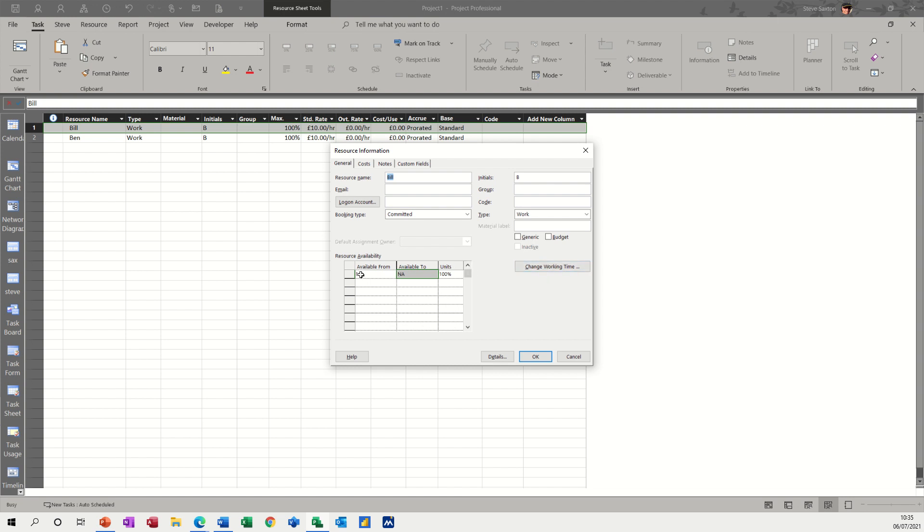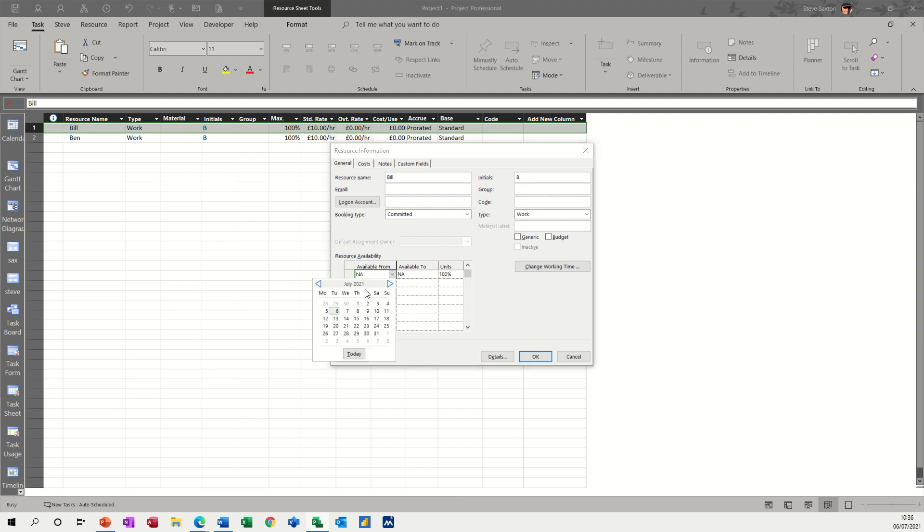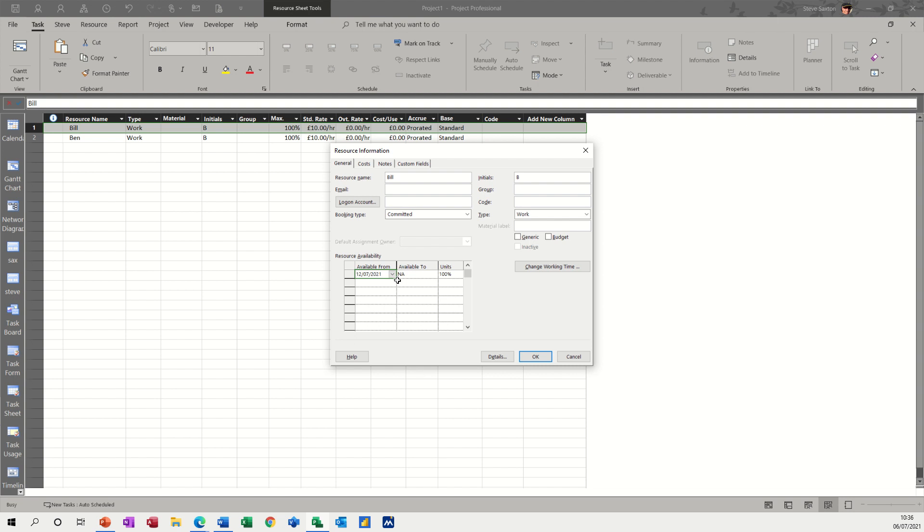So let's have a look what happens if I make Bill unavailable. So if I say he's available from the 12th, and the NA means thereafter he is available, so he's not available until the 12th and today is the 6th, so click OK to that.